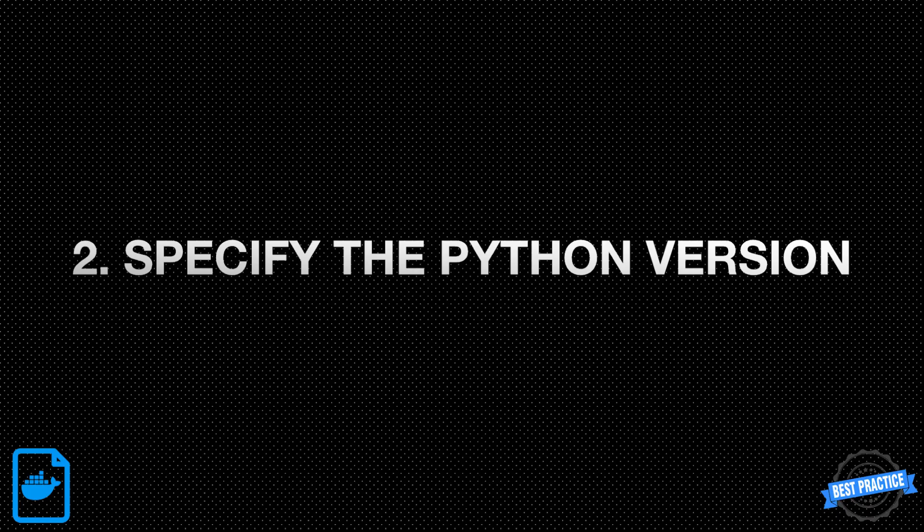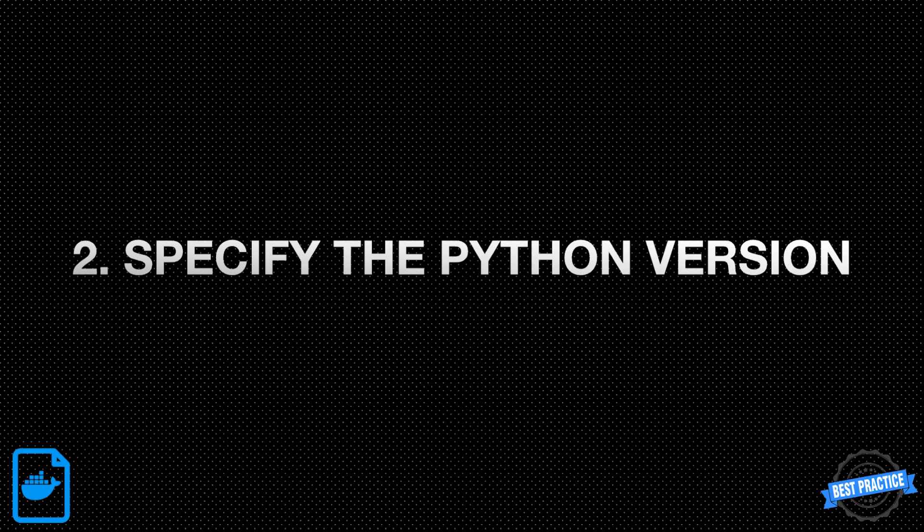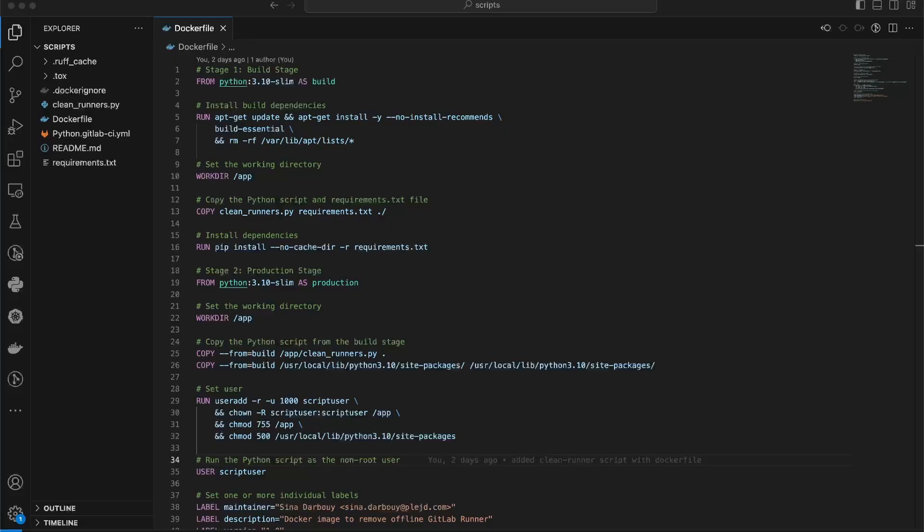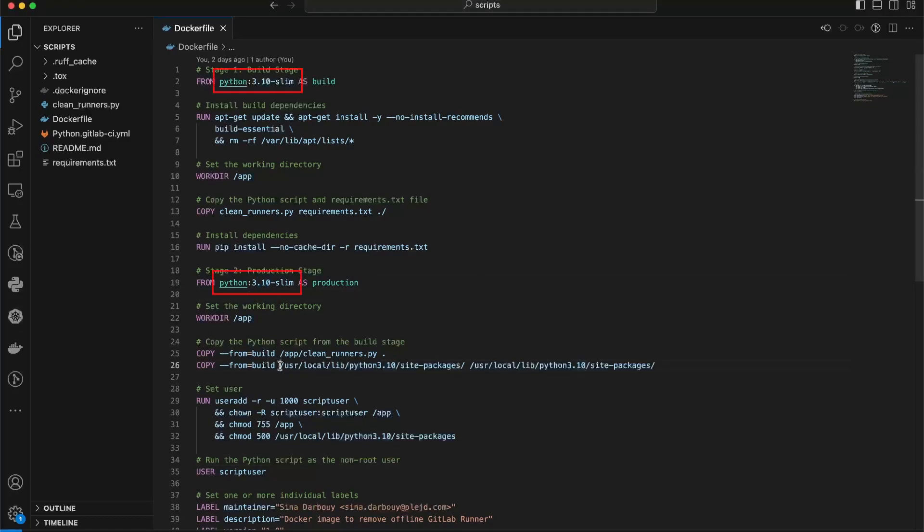Next, explicitly specify the Python version you require in your Dockerfile. This helps ensure consistency across different environments. For example, use the FROM Python 3.10 instruction to use Python 3.10 in your container.